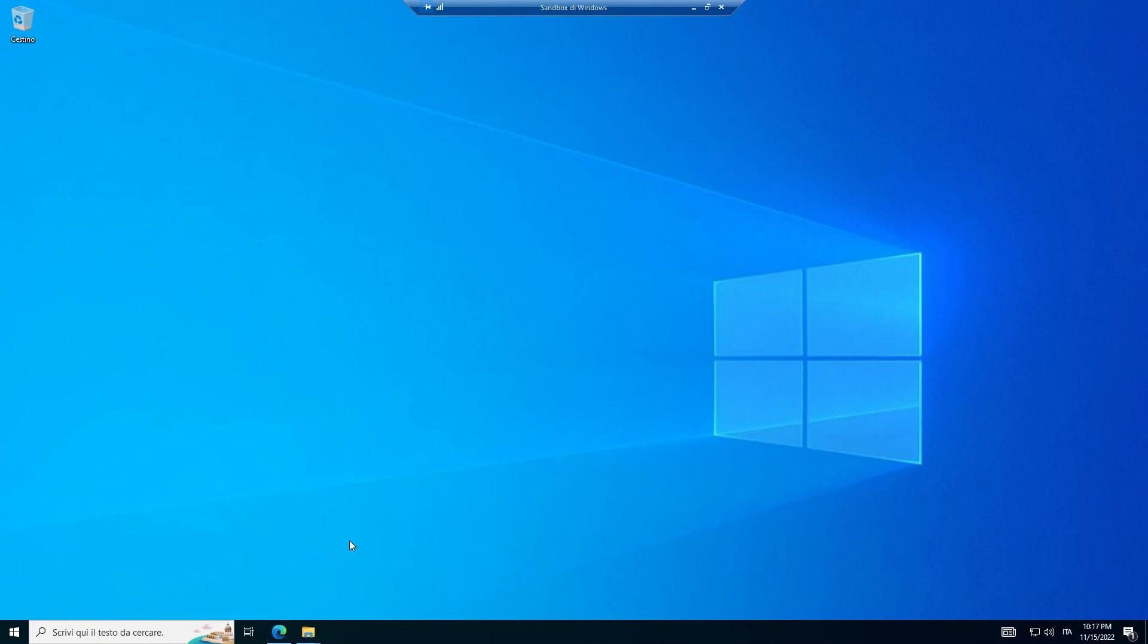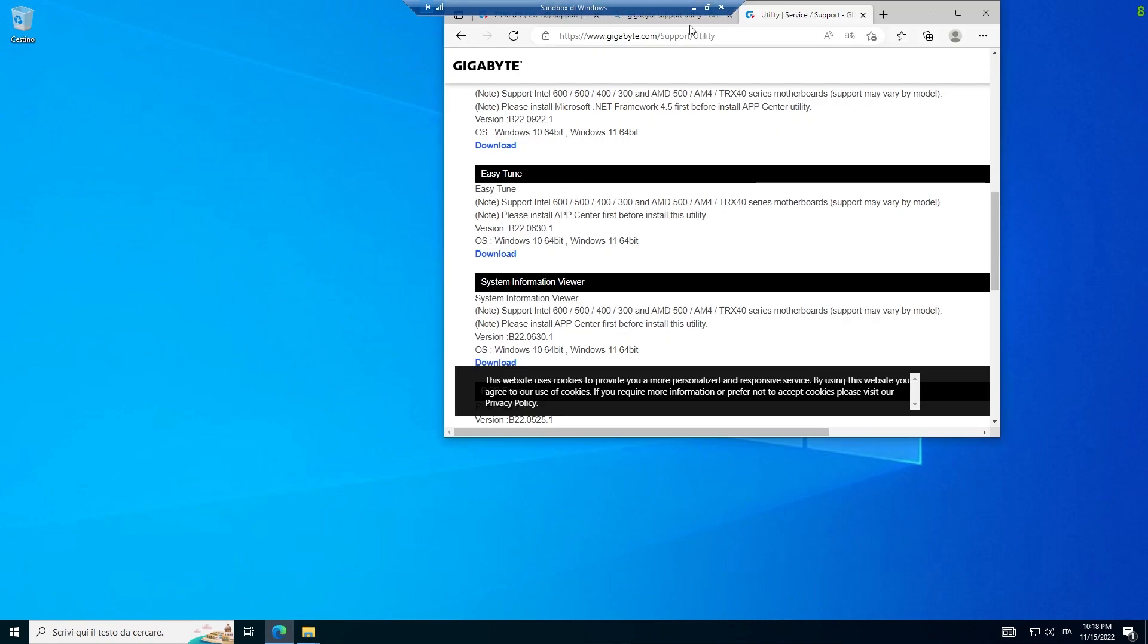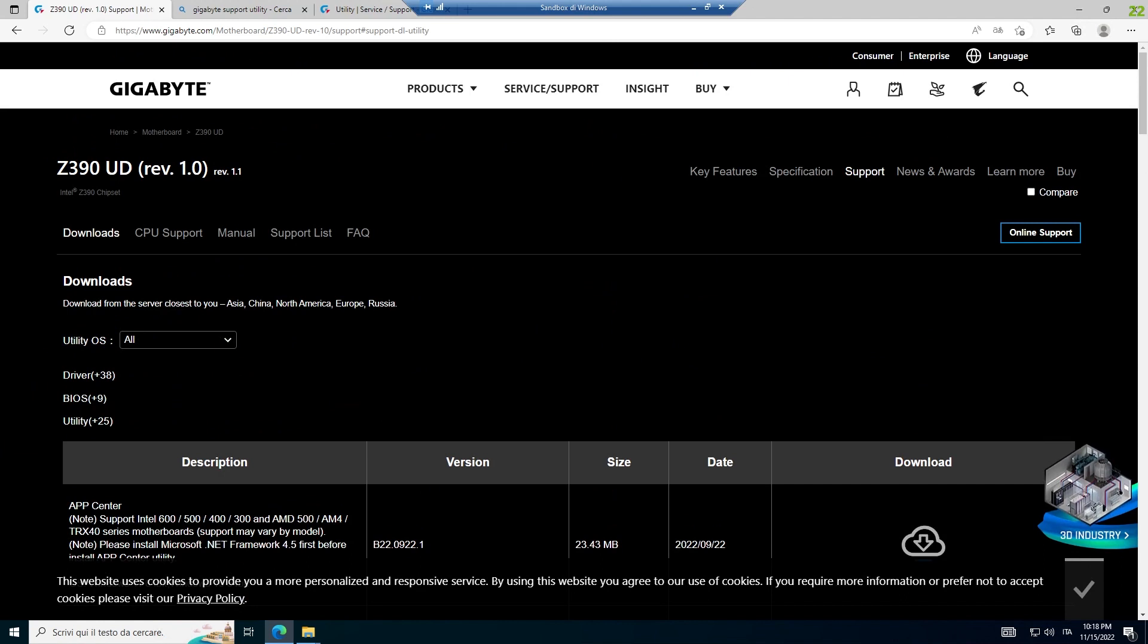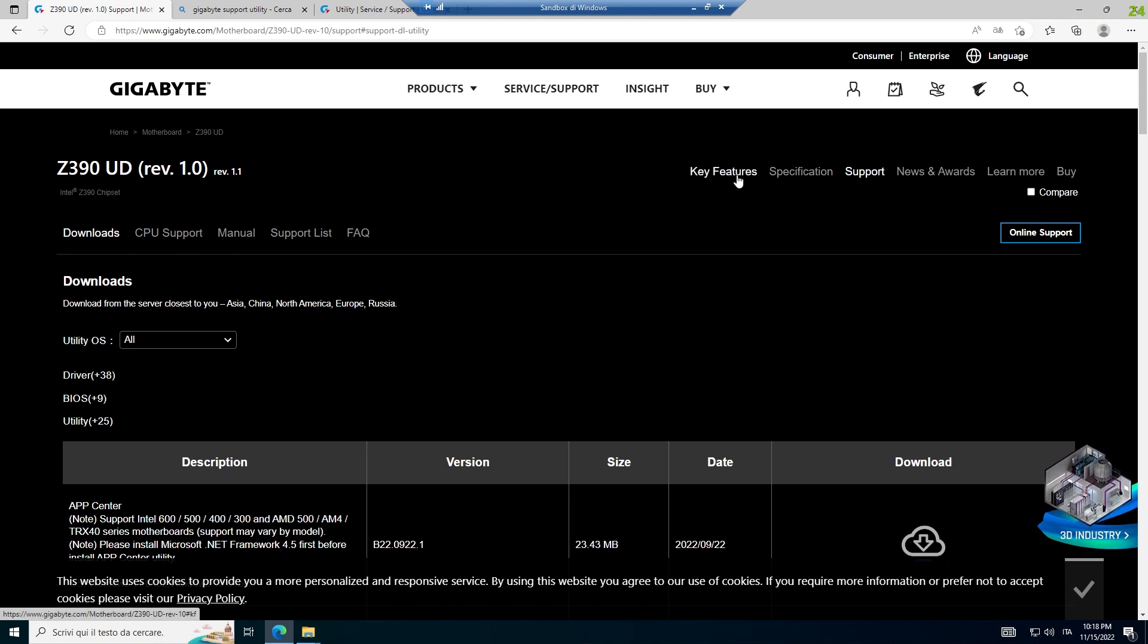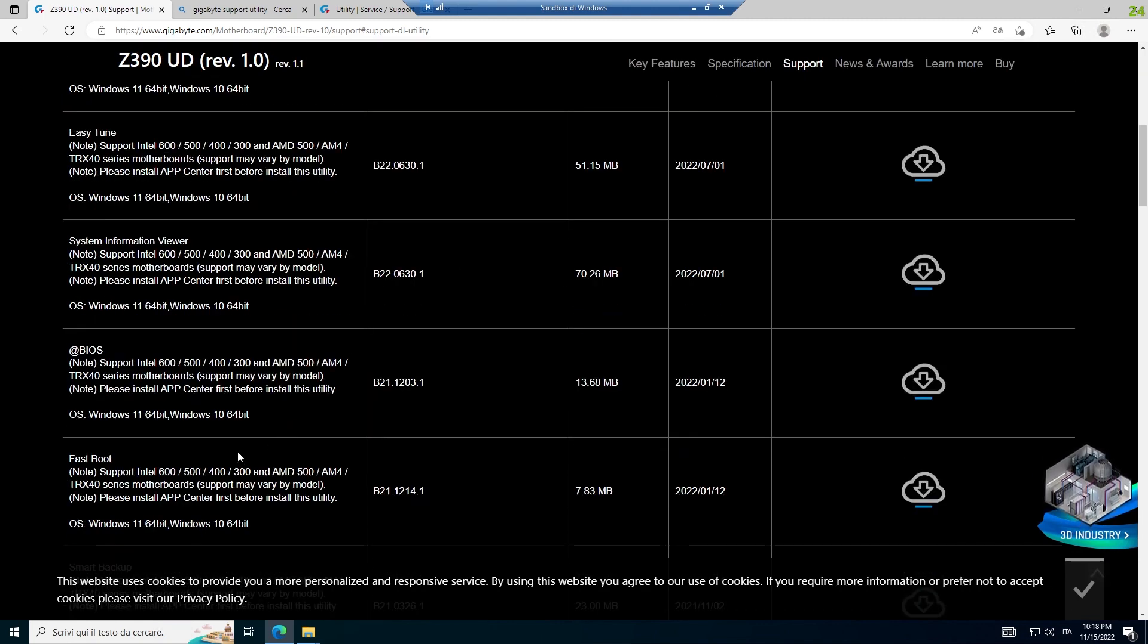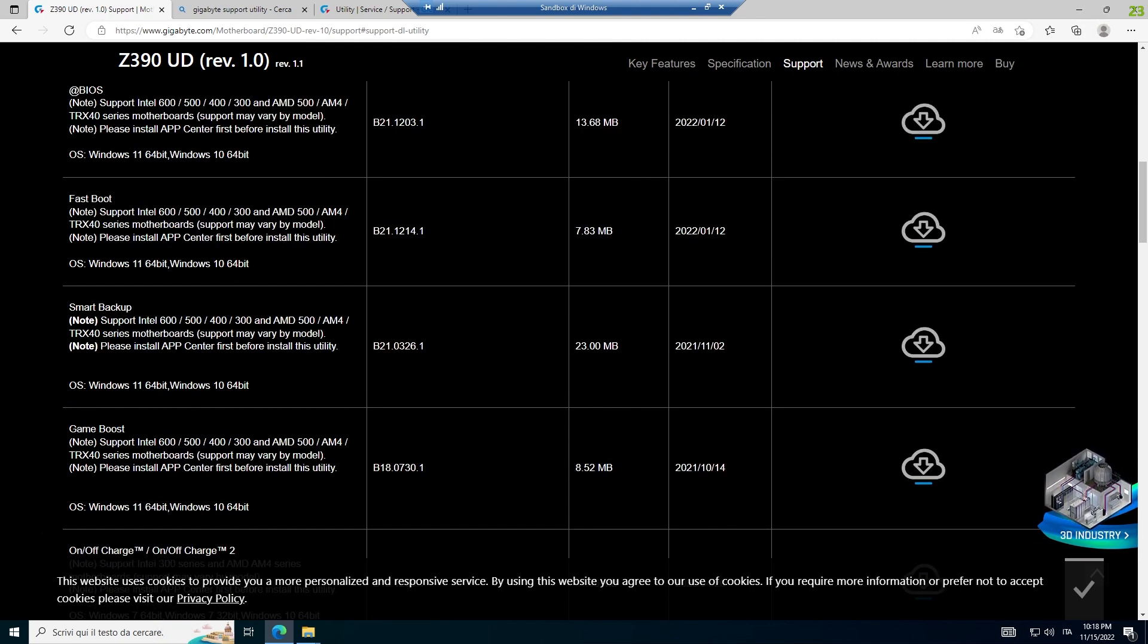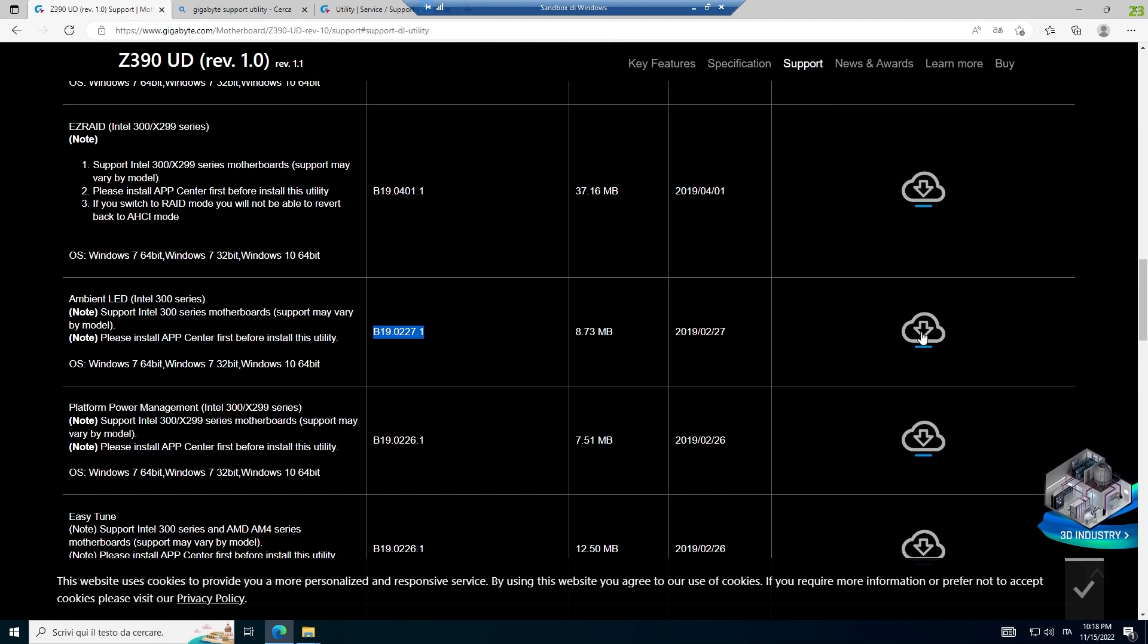What I thought is what people do when they download the apps. They go to the site of the motherboard, this is my motherboard, the Z390, Rev 1.0. And I go to support, I go to utility or BIOS to update it. And it goes to App Center, because I see that nothing launches without the App Center. Download it. And then I go to the other programs and then Ambient LED Intel 300 series, and I download it.